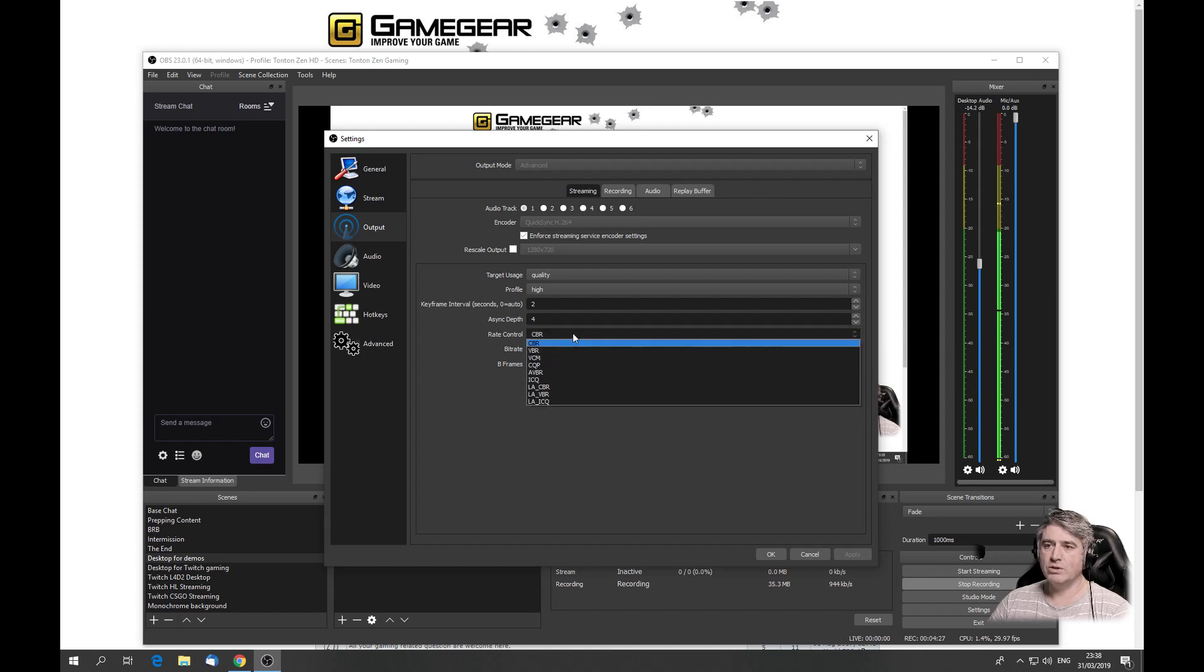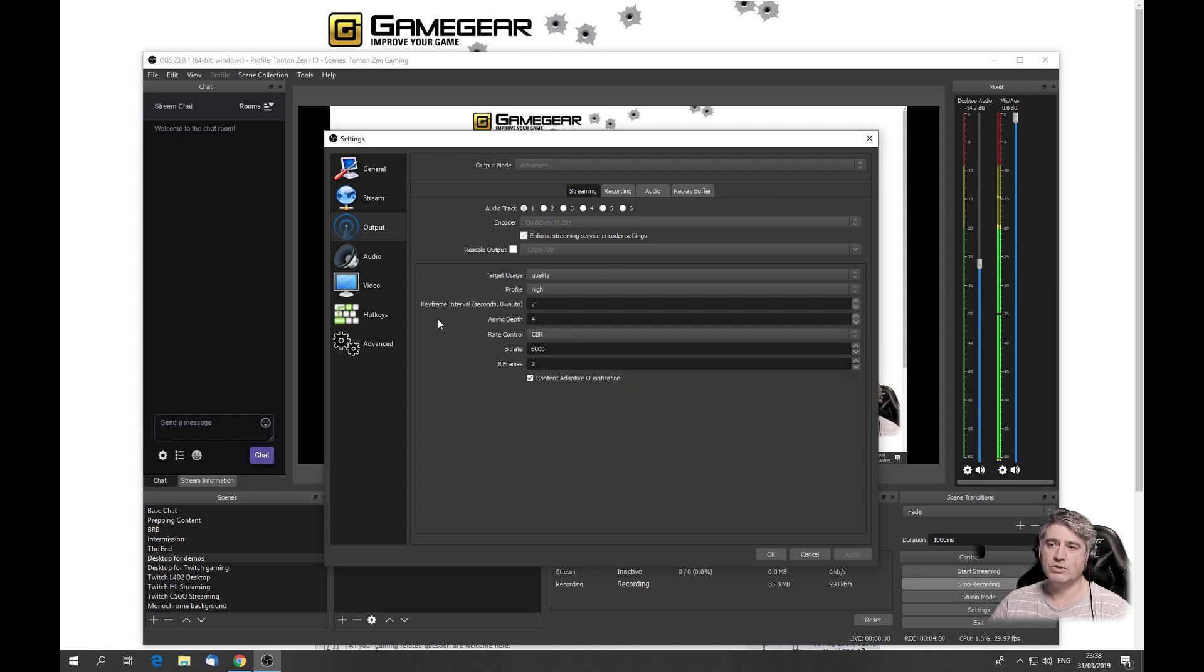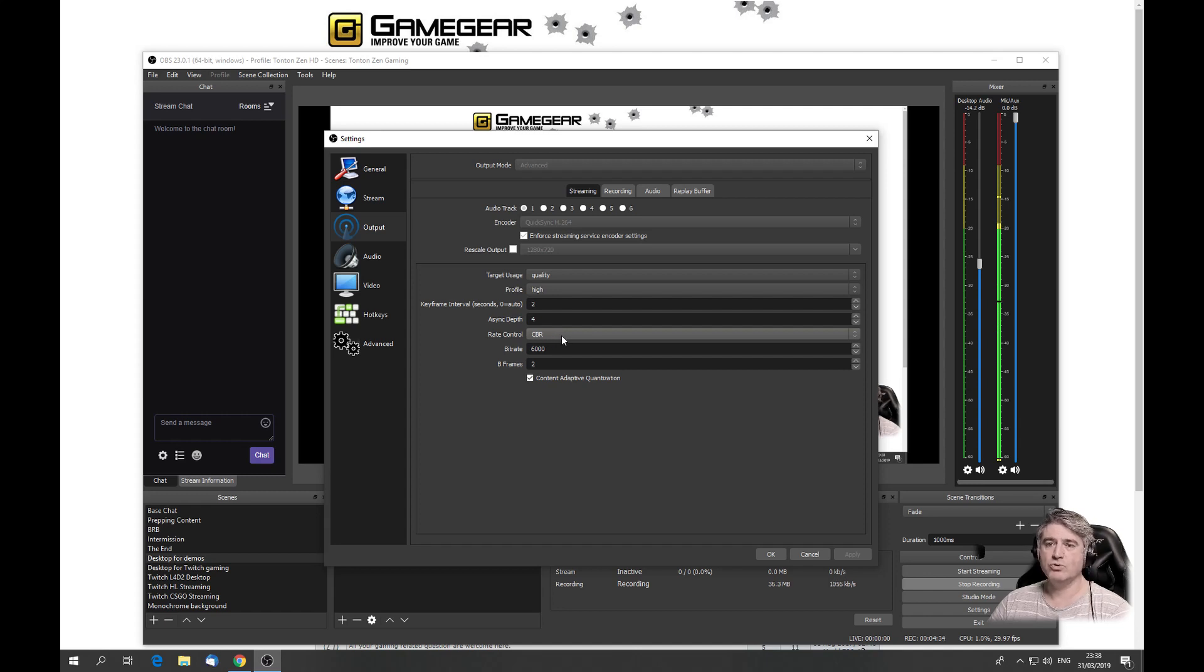The rate should be always constant bit rate, CBR. That's also a prerequisite from Twitch, so you have no choice here. There are different choices if you would want to record using QuickSync, but if you want to encode for Twitch, you only have to use CBR. There is no other choice that works.